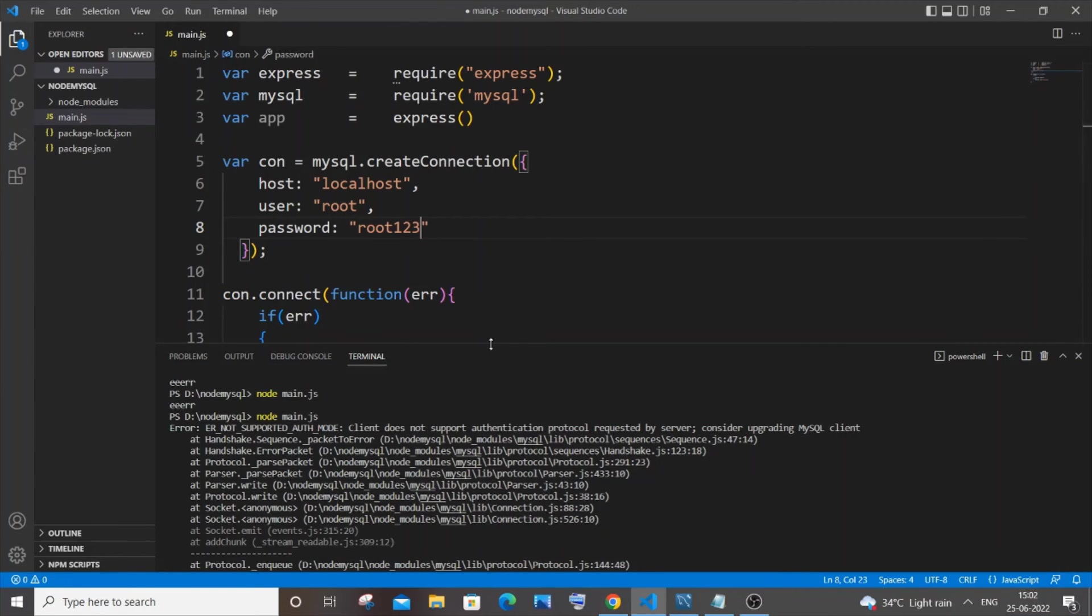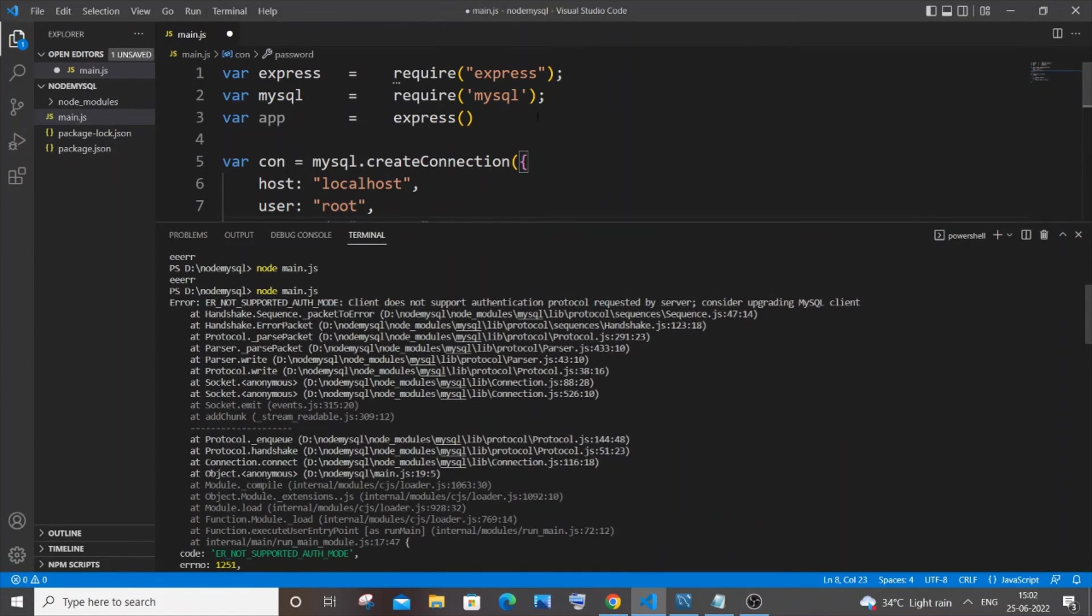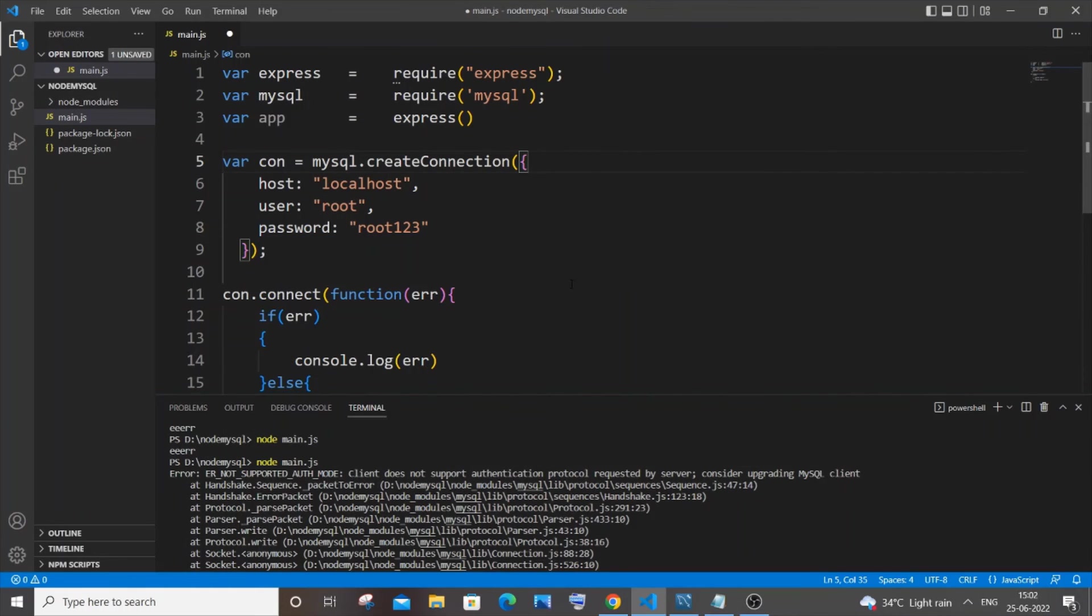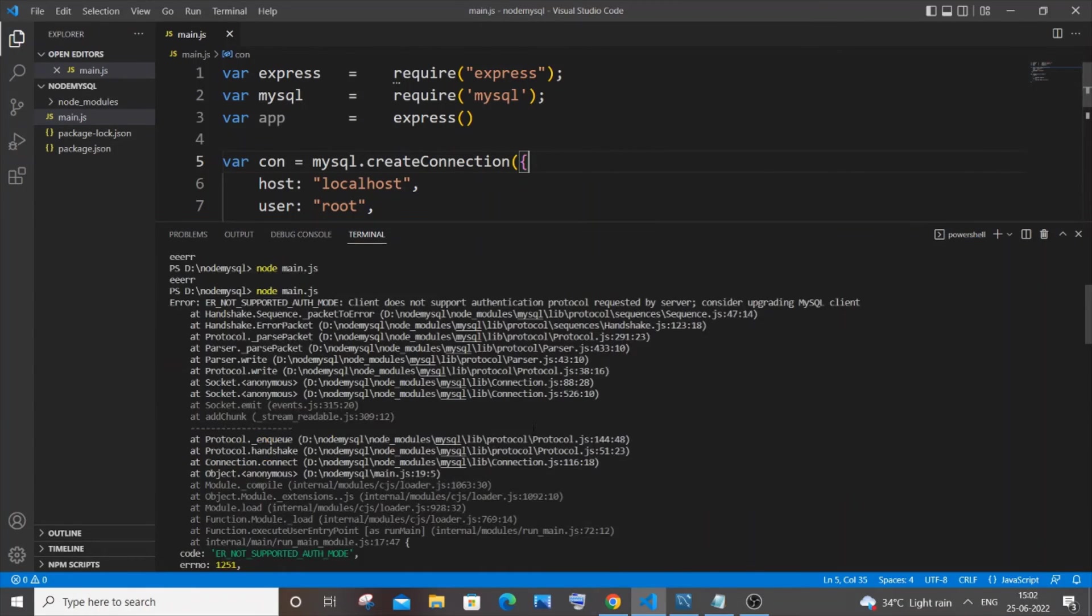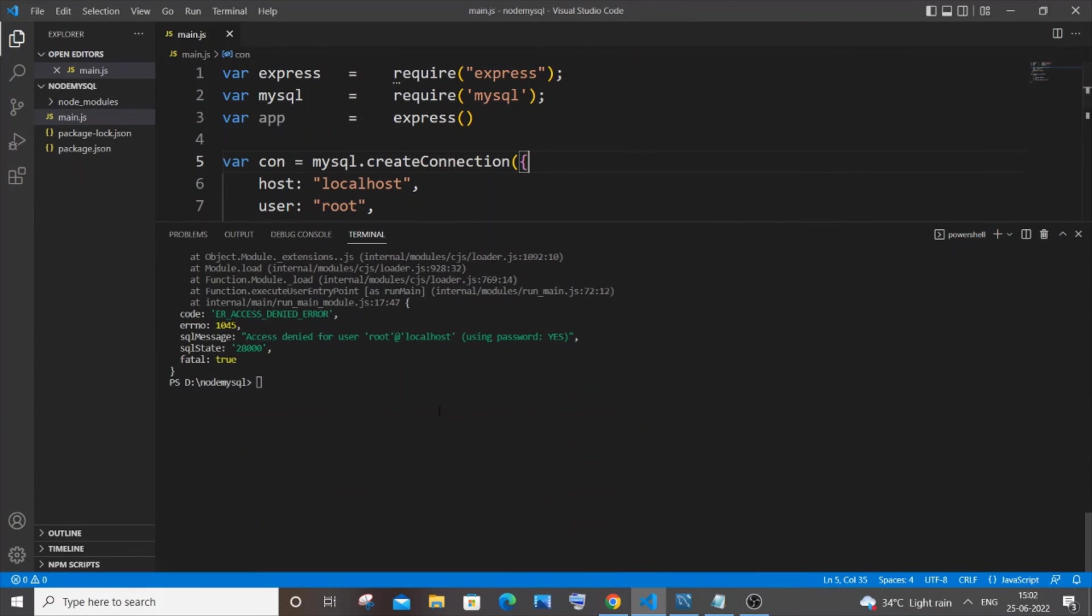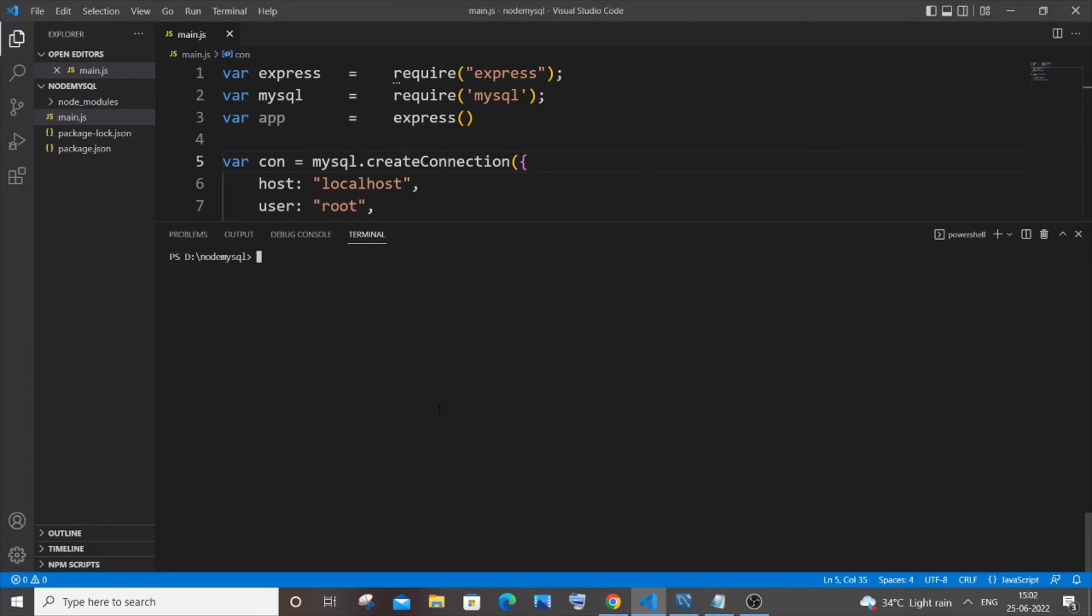Now let me just save this. Another important thing: you have to save your code. Save it and just come down. I will clear everything and again start the server.